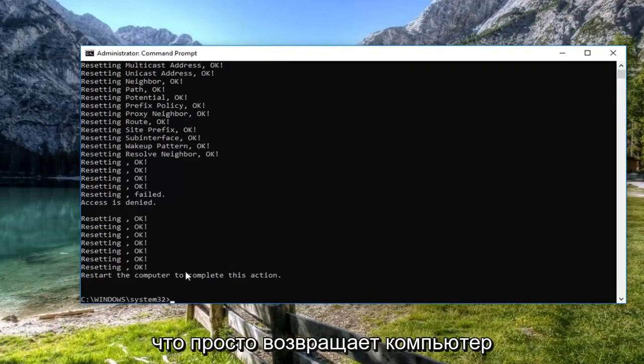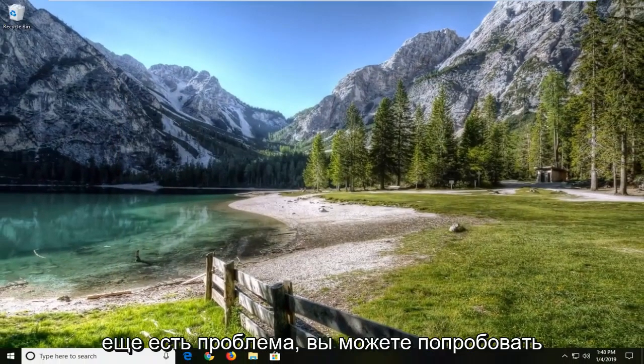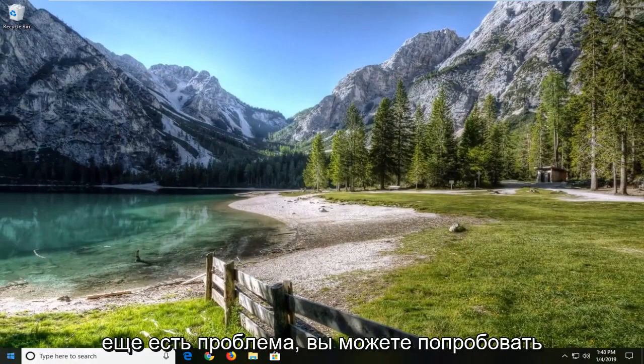So I would suggest restarting the computer at this time as well. Hopefully then it will have resolved the problem. If you're still having a problem,